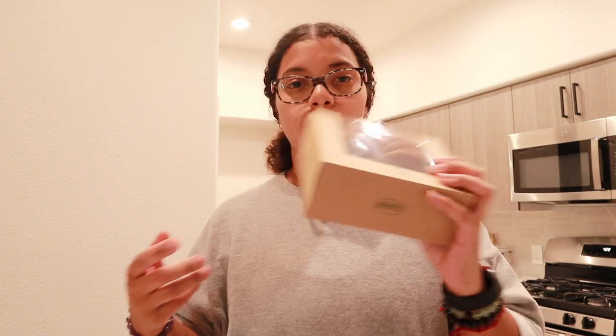I got asparagus which I'm gonna make today. I also got bananas. Bananas are a staple in this house. These are my boyfriend's favorite cookies, the salted caramel chocolate chip cookies.